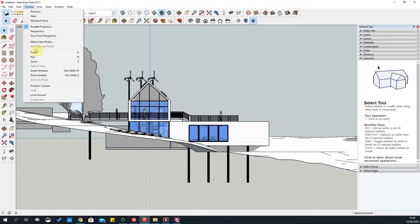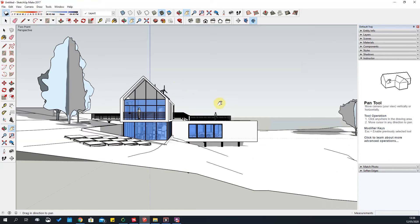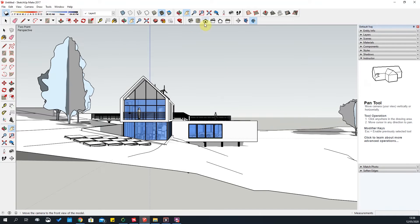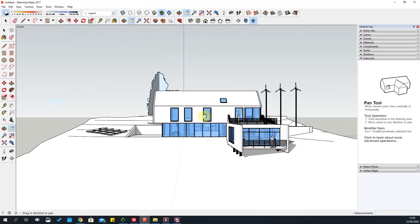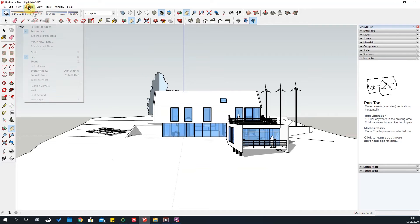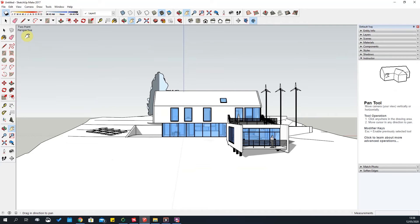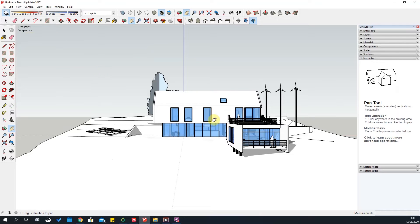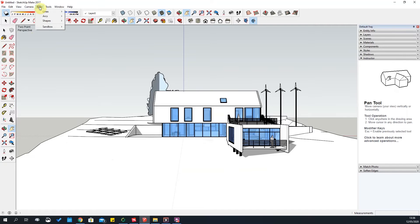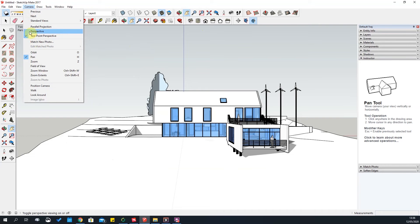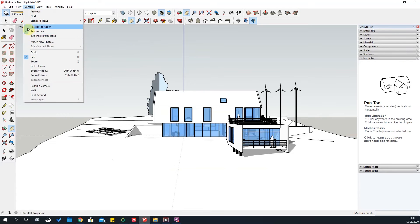Two-point perspective just changes the view to a sort of perspective mode, but you need to be in the correct view first — Camera > Two-Point Perspective. You'll notice it looks very similar to standard perspective, so generally stick to perspective and parallel projection, which you'll use in both instances.